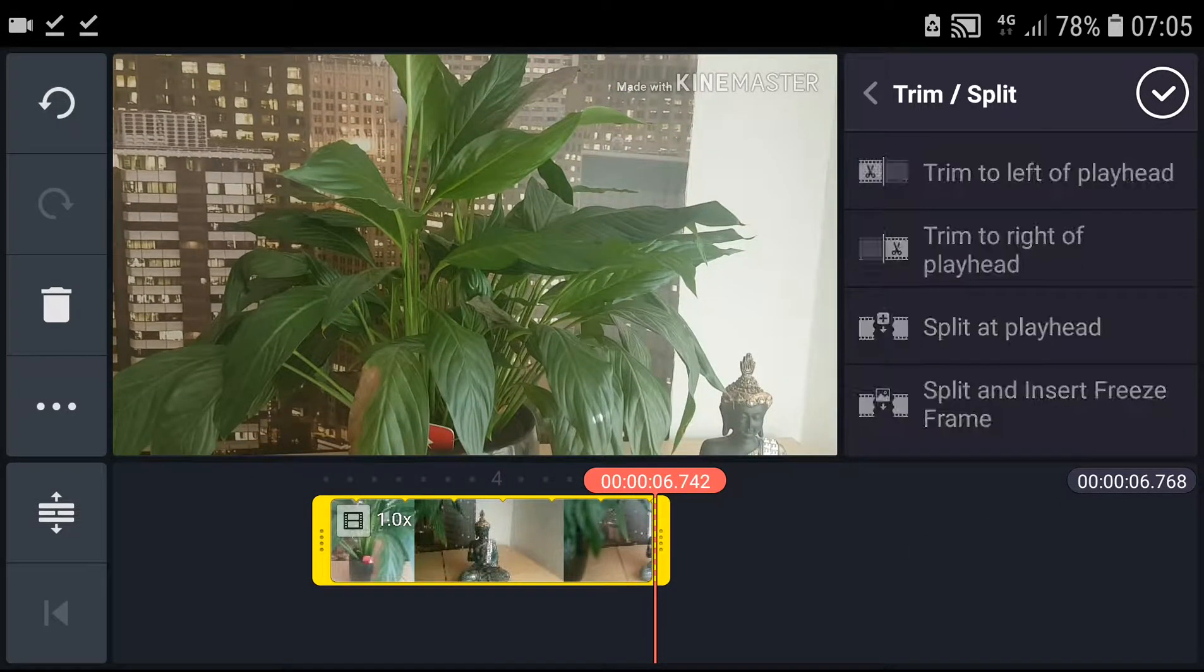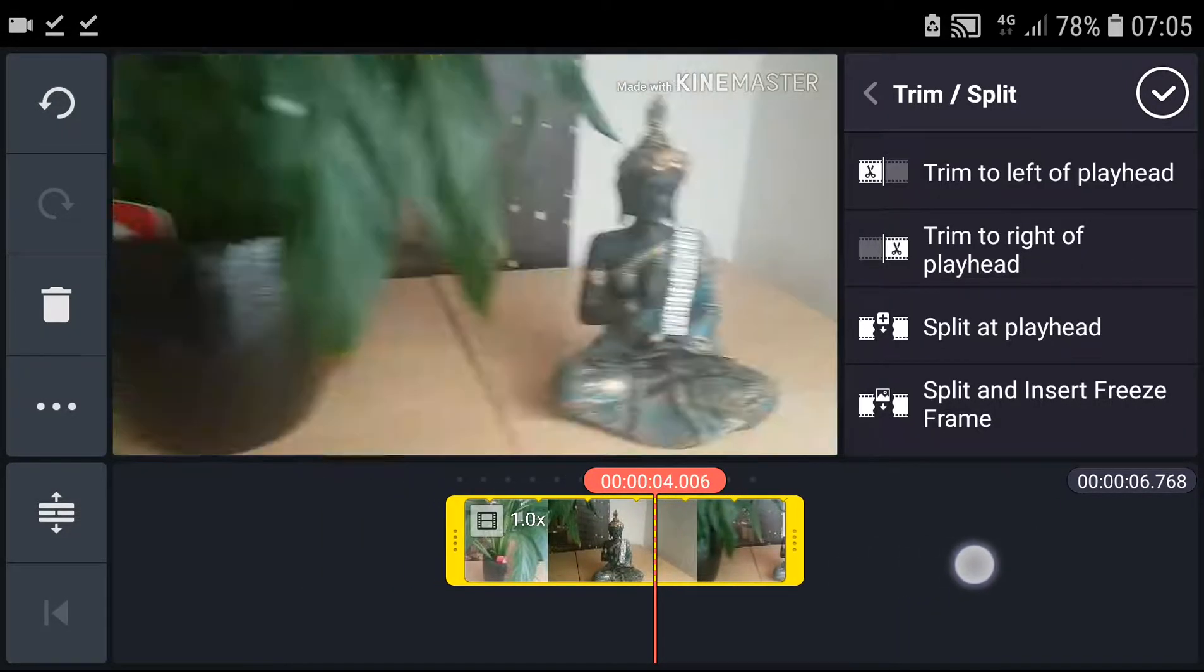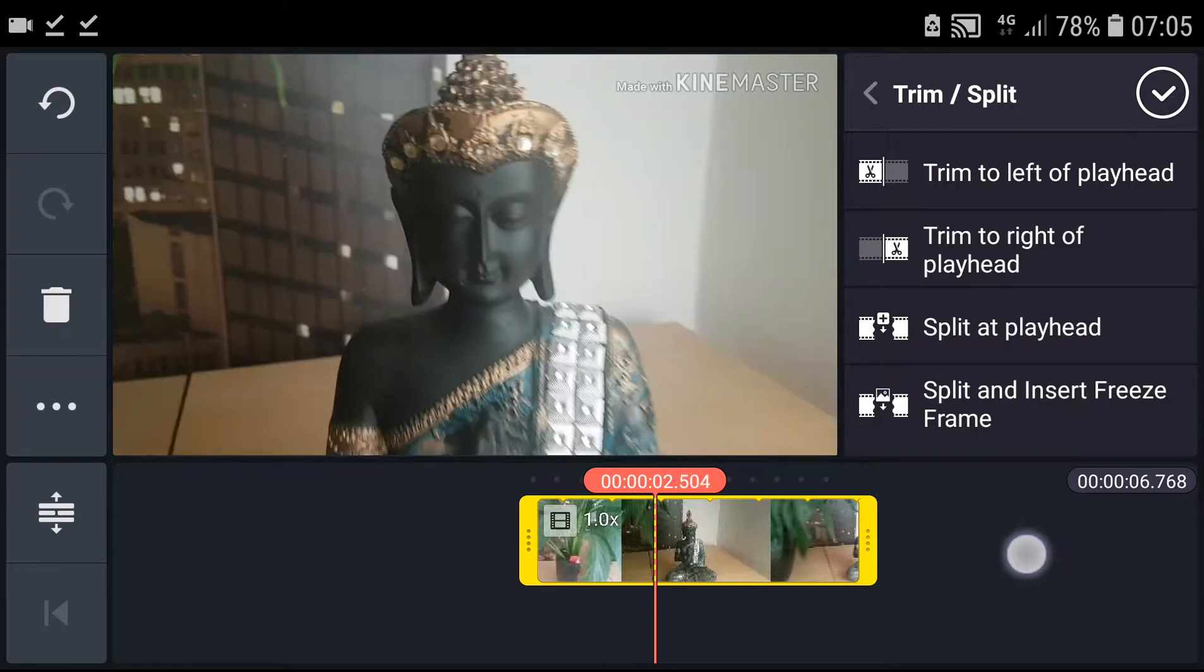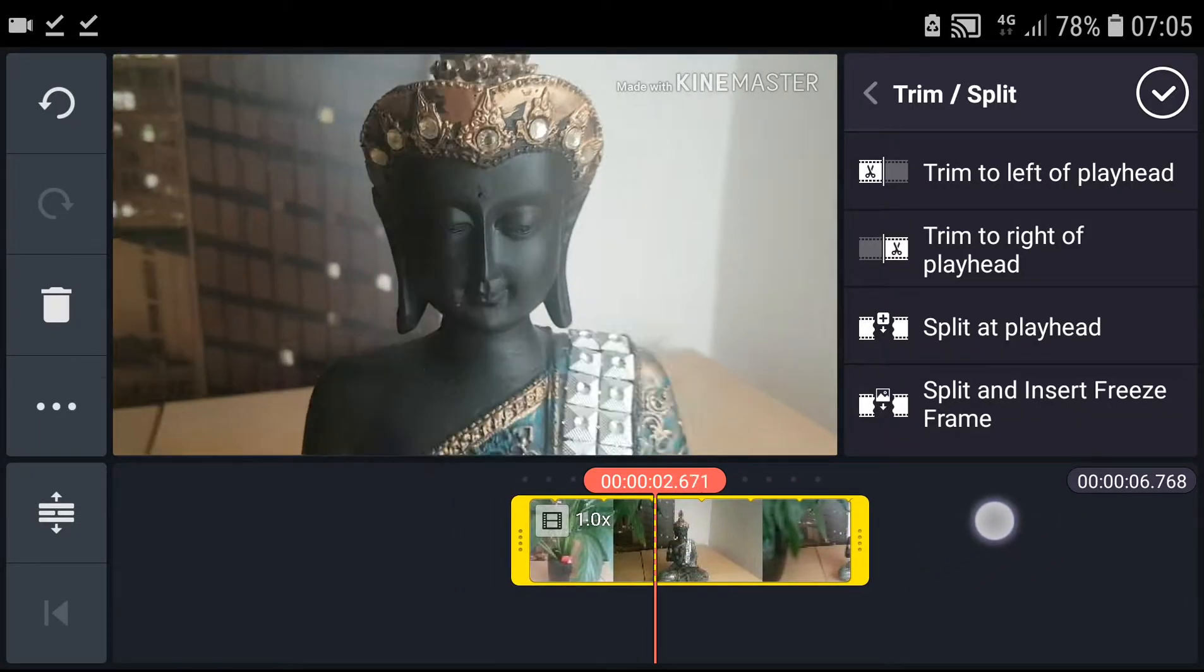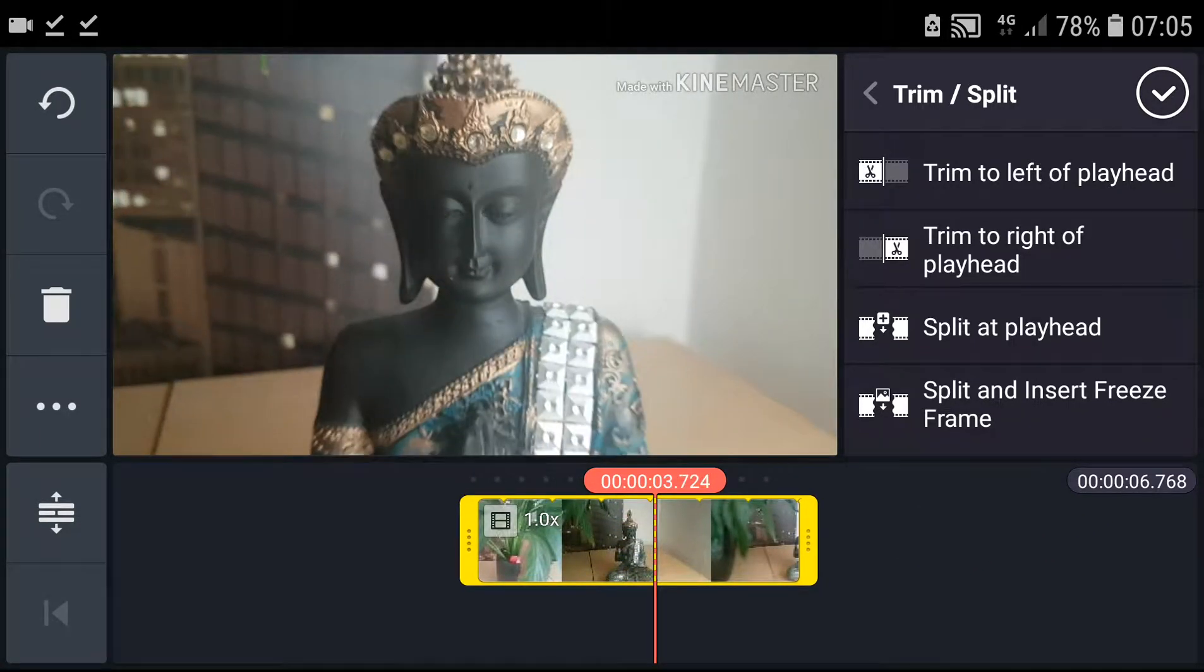Then we have trim to right of playhead. When I click on it, everything on the right side will be gone. But then I have the third option - how you can cut it is the split at the playhead.